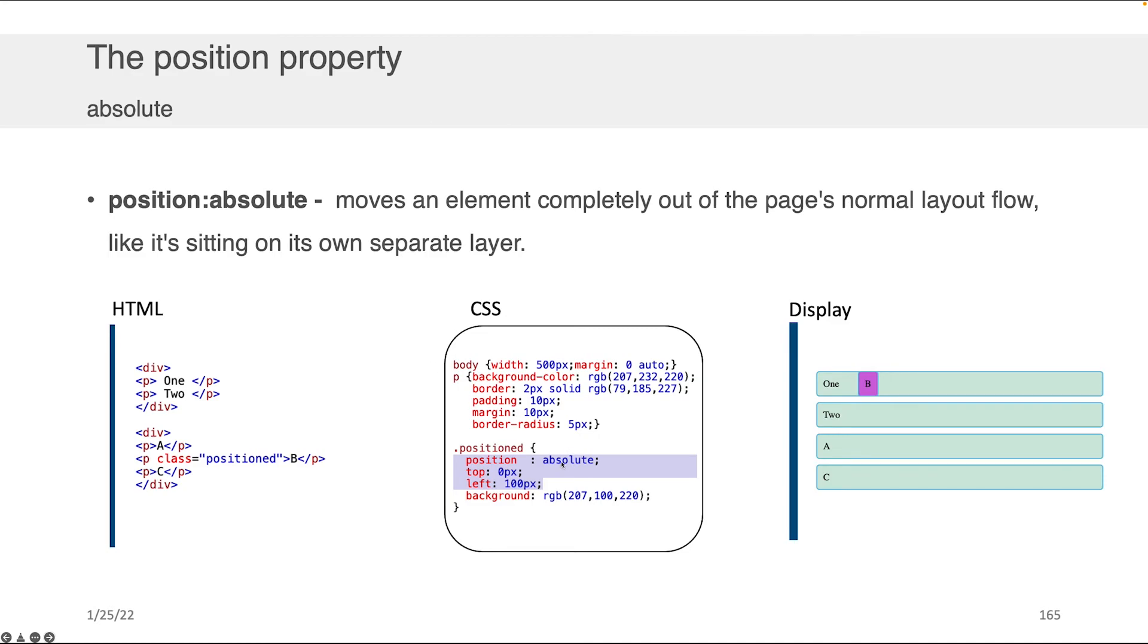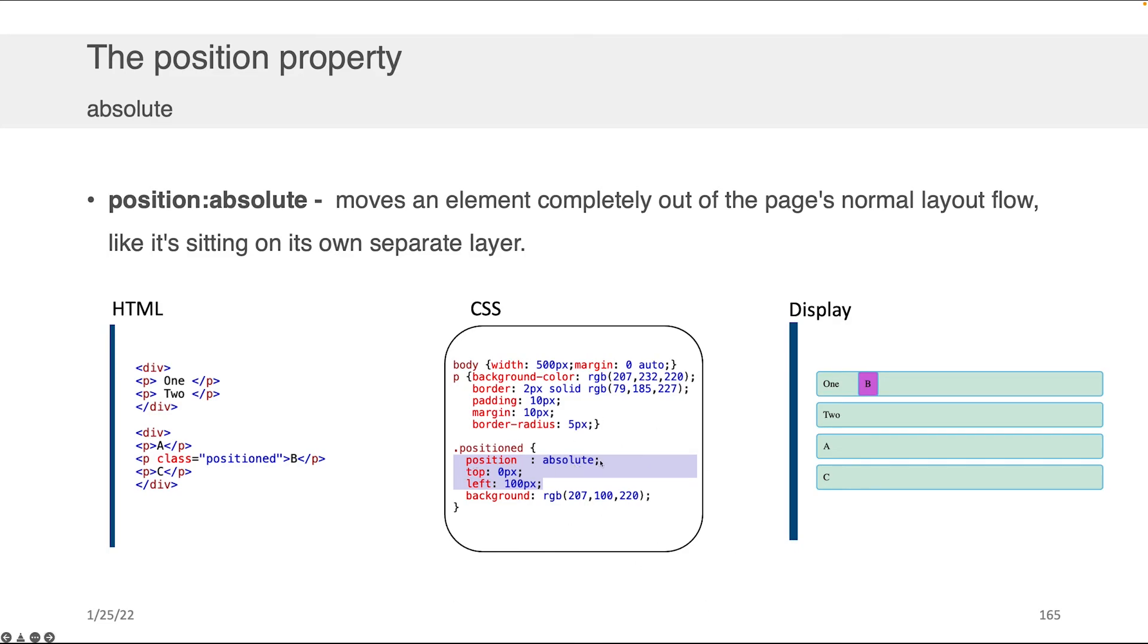You can also set the position to absolute, like I'm showing you here. What this effectively does is moves an element completely out of the page's normal layout flow, so it's as though you grabbed that element and made it float on top of everything else as though it was not part of any of the other structural pieces. It can overlap things as though it's completely independent. What I'm doing here, in addition to showing position absolute, you can see I've come from the left and applied a 100-pixel offset, so I've pushed this from the left 100 pixels.